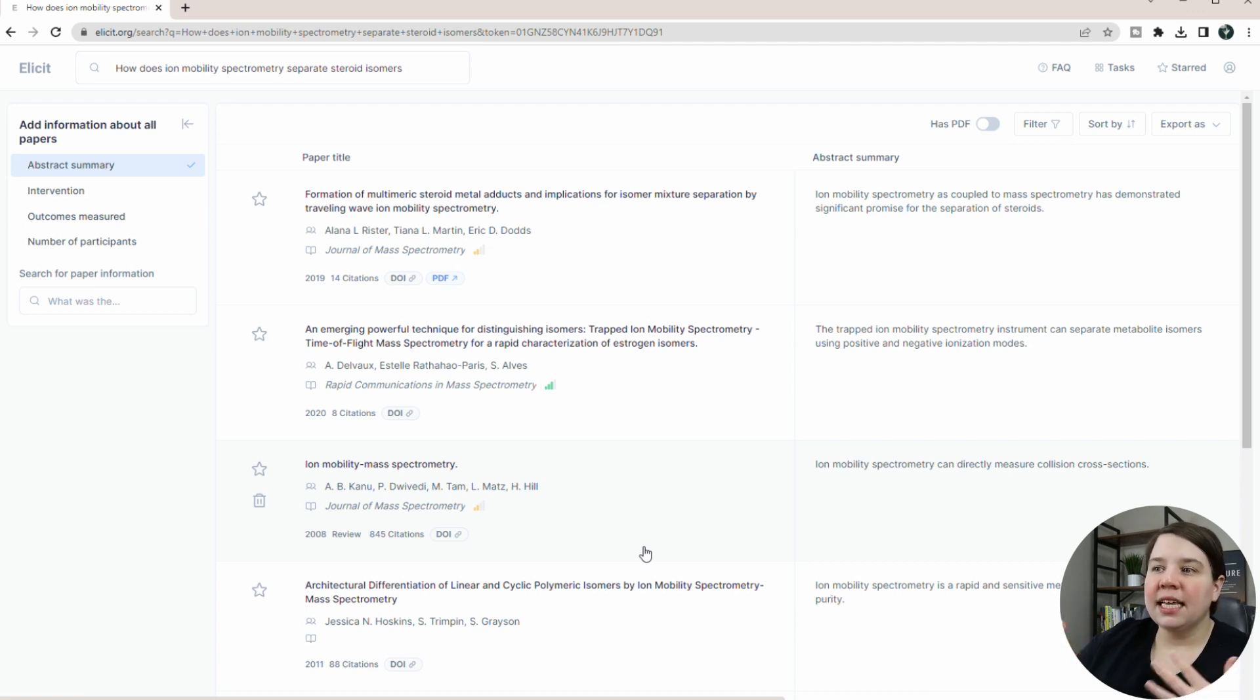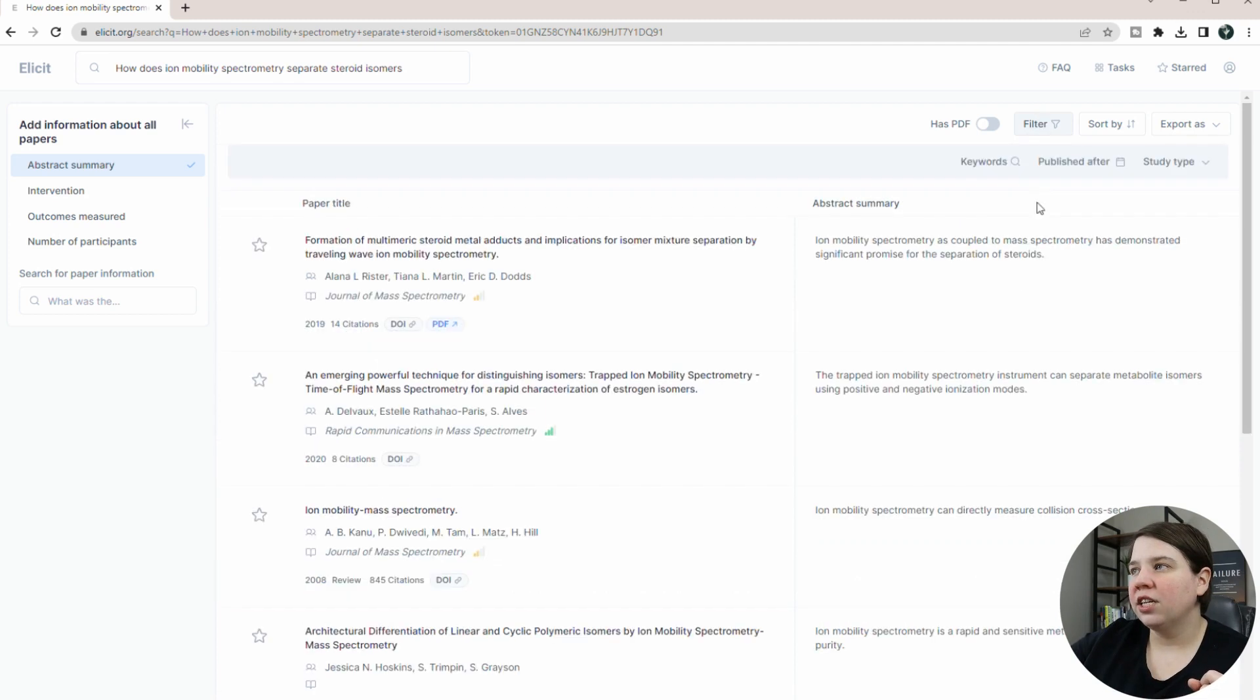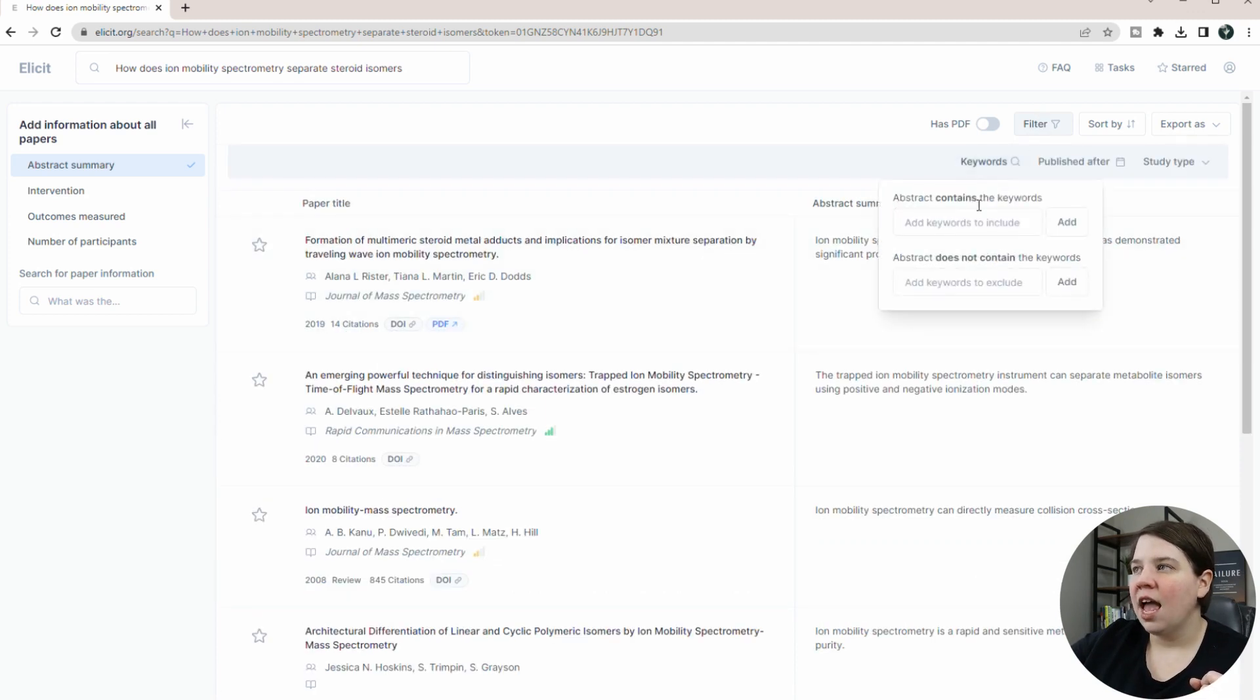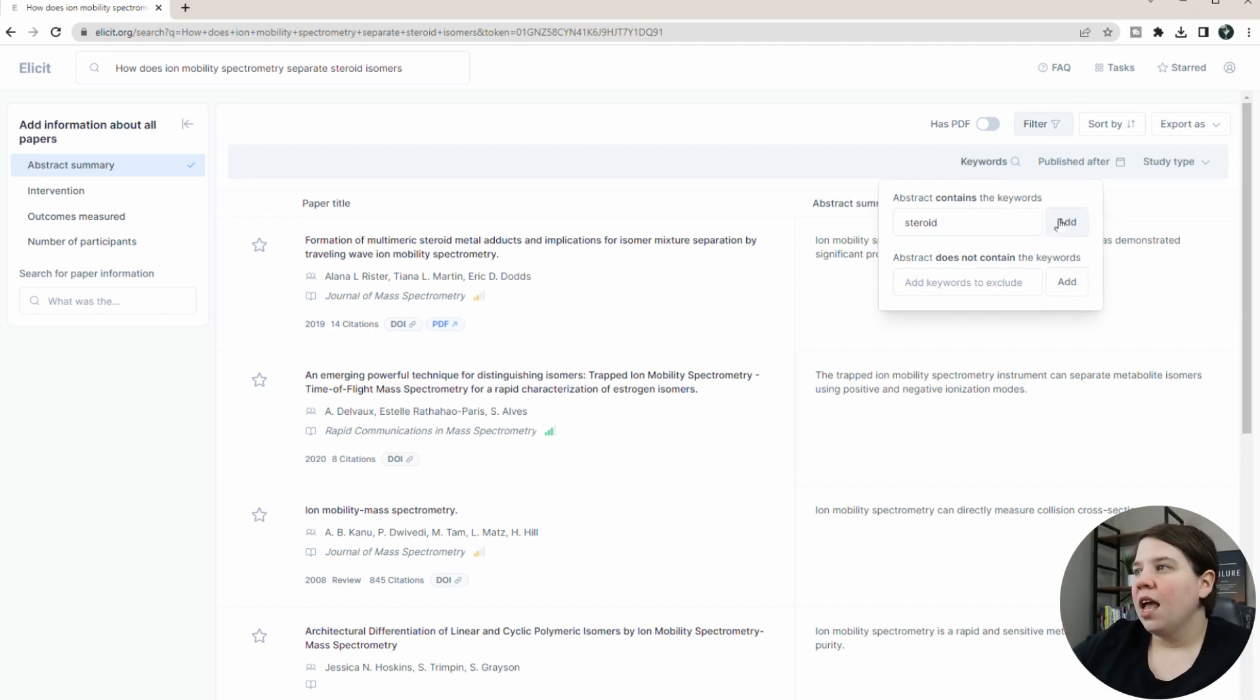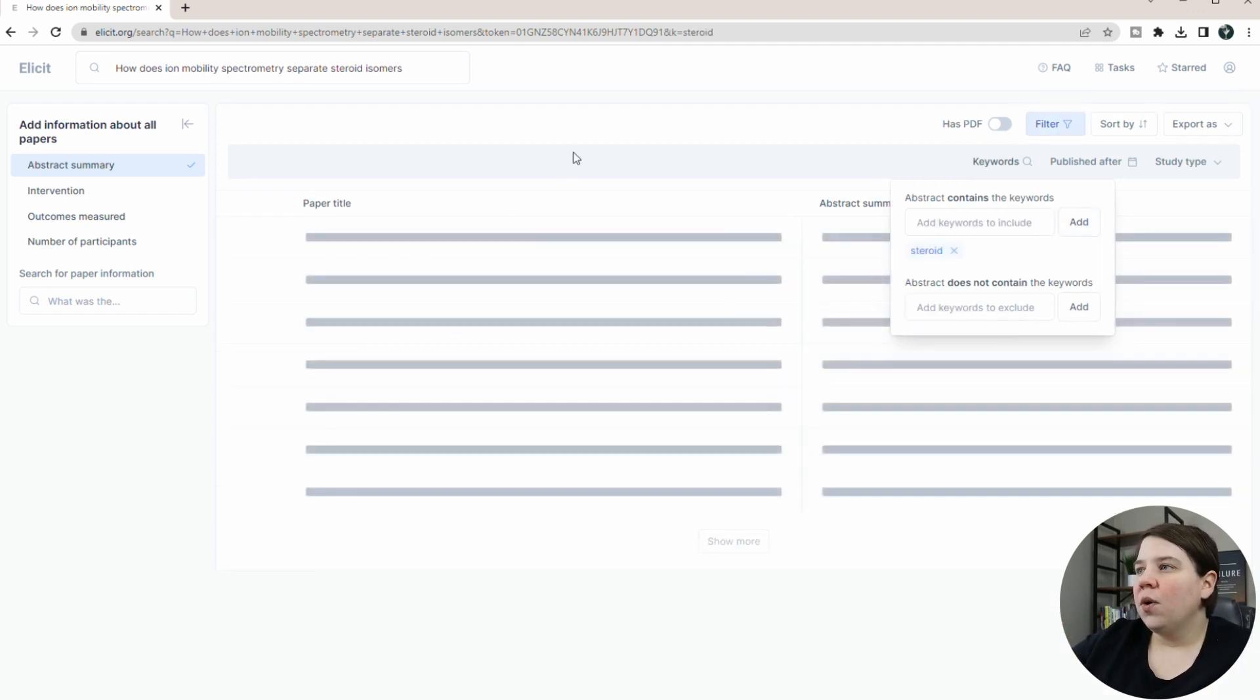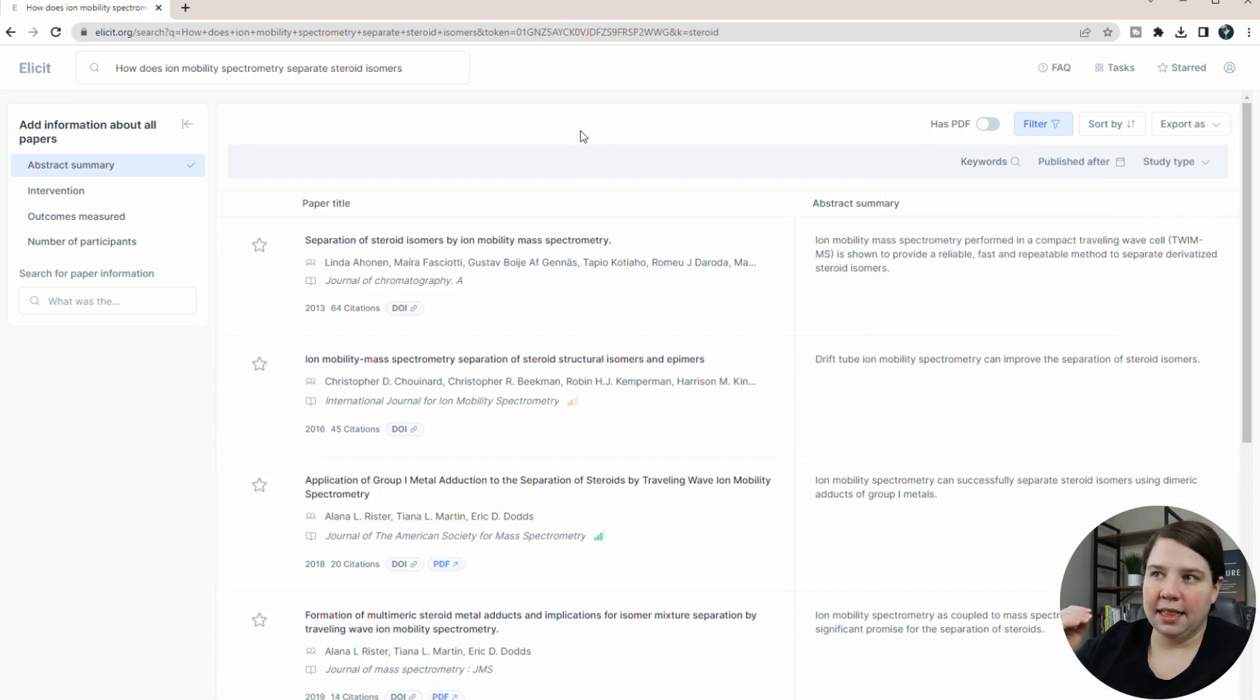This is the one thing that I really like about this is whenever I use search engines like this, I usually get things like this happening where I get a wide range of things happening. But if I can actually come up here and click filter, I'm going to do keywords, and I'm going to force it to have the keyword steroid in it. And so it's going to make sure that the abstracts actually contain the keyword steroid.